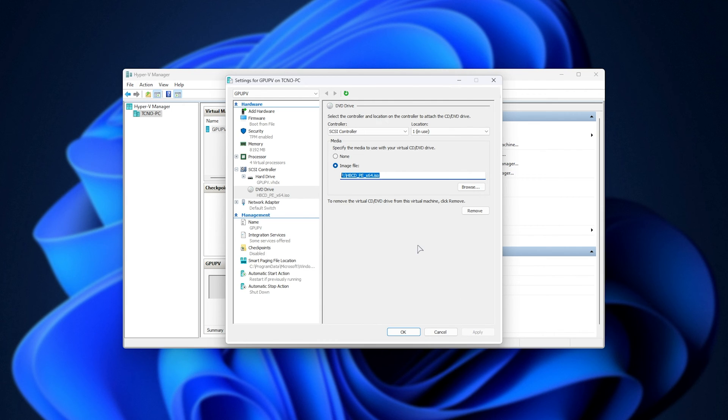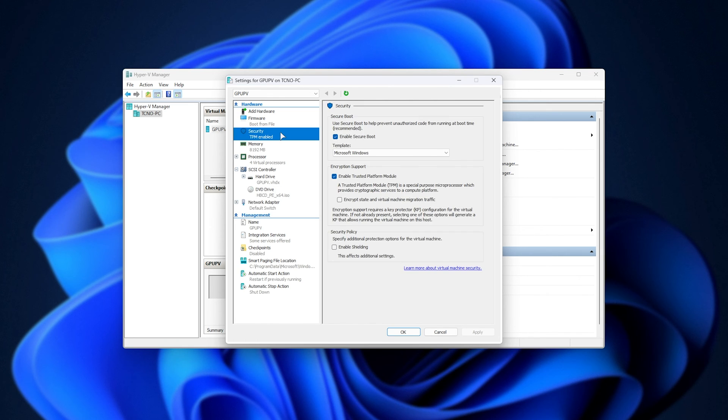But odds are, probably not, especially if you're using a Windows virtual machine. Head across to the Security section, and in here, disable Secure Boot for now.